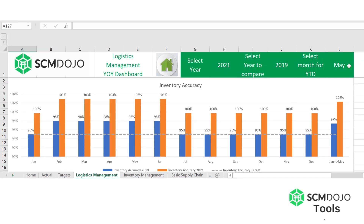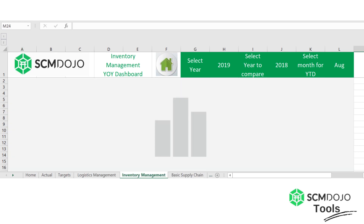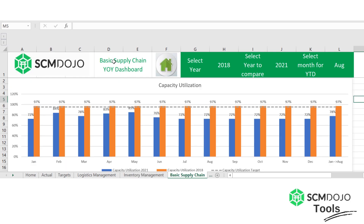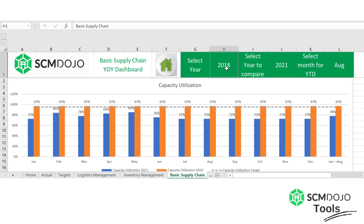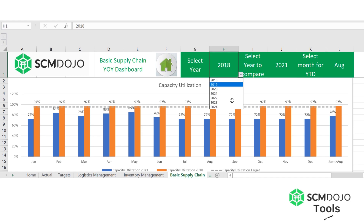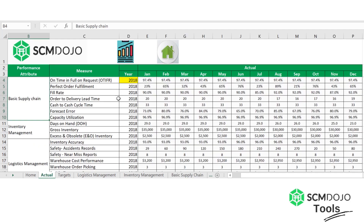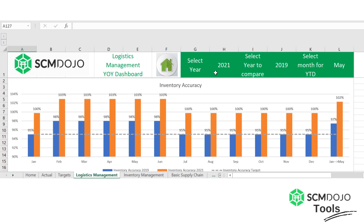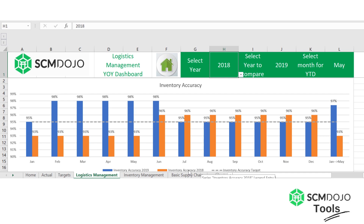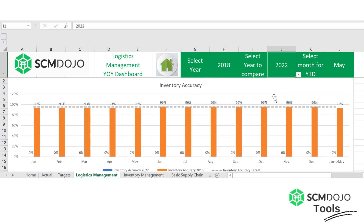Once you've set up targets and actuals, you can jump to the dashboards themselves. There are three dashboards: logistics management, inventory management, and basic supply chain — you can also see their descriptions above. In each dashboard you have three selections: select a year, select a year to compare, and select a month for year-to-date. The year options depend on the years you have in actuals, ranging from 2018 through 2024. When you select a year, you immediately see the numbers and results change.